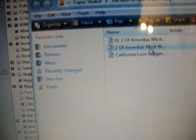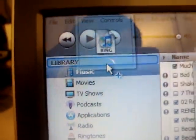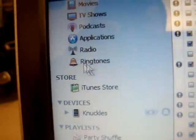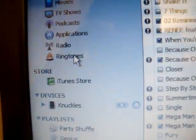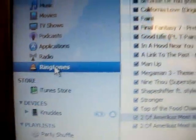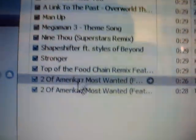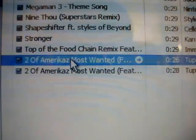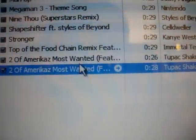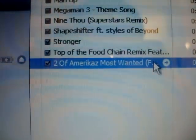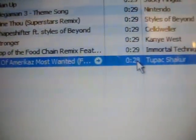Drag the file into the iTunes library. You should now have a Ringtones section up here. I already have one since I have ringtones. Click on it — these are all my ringtones. Right here: 'Two of America's Most Wanted,' 28 seconds long.